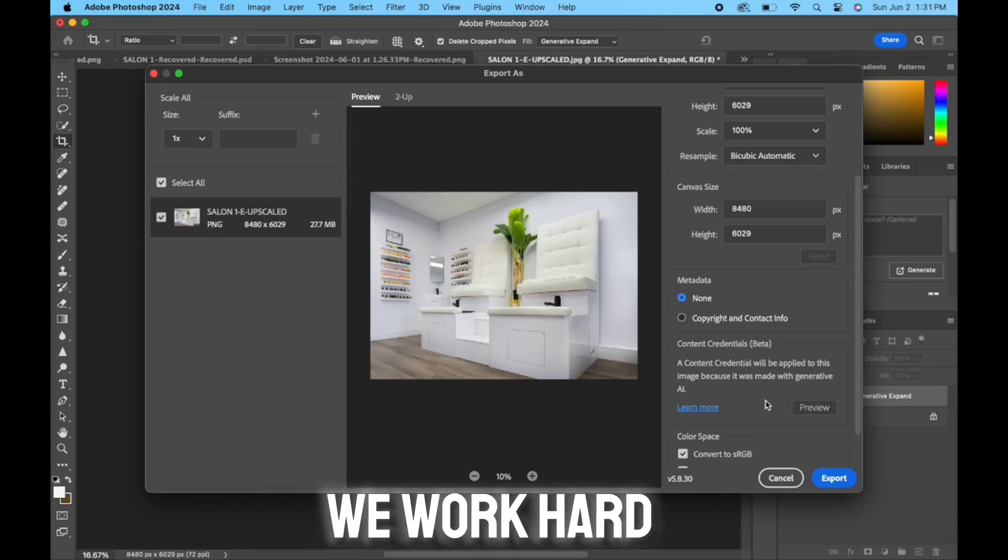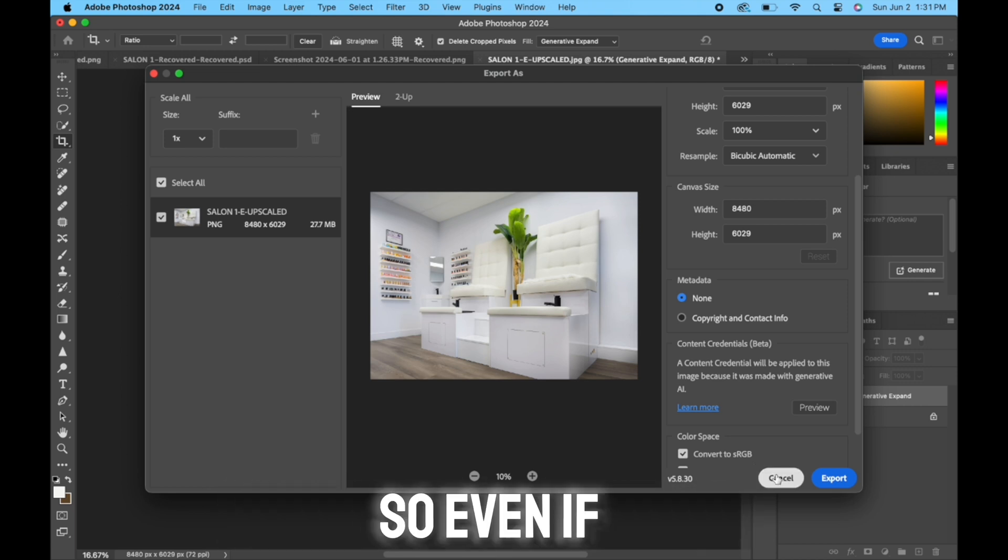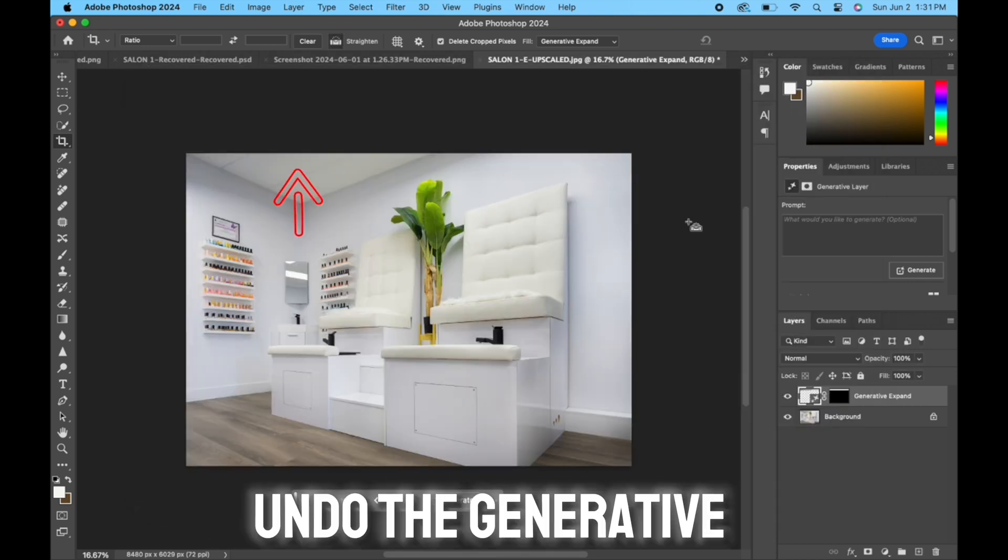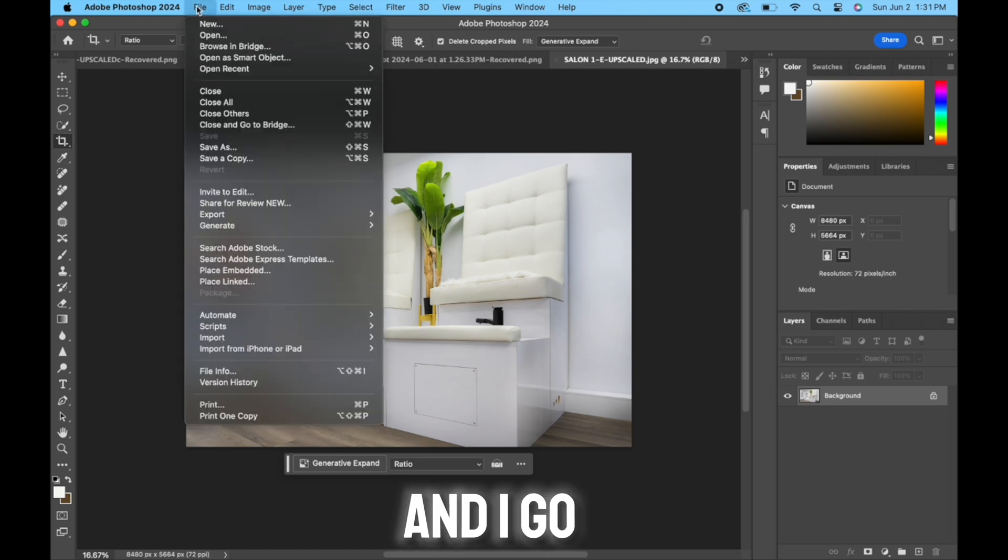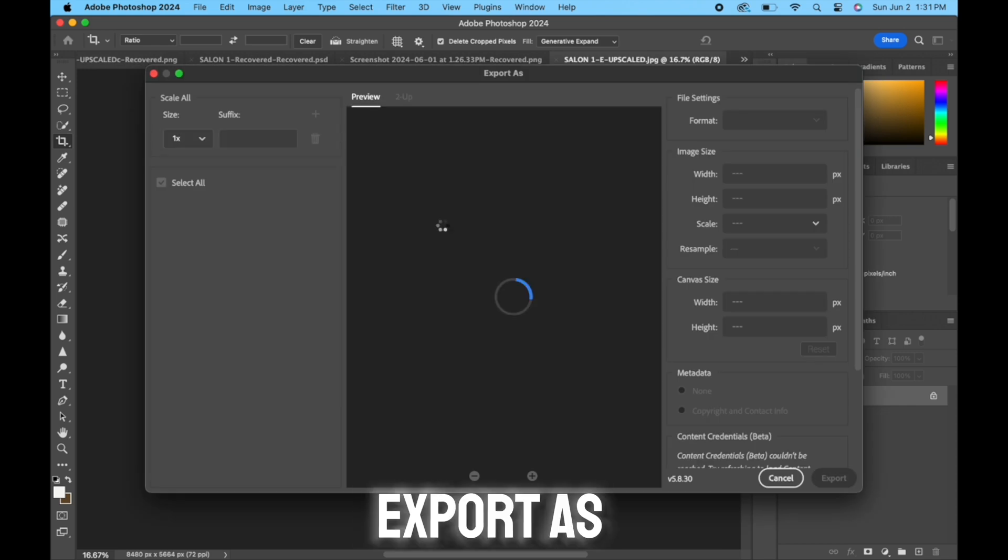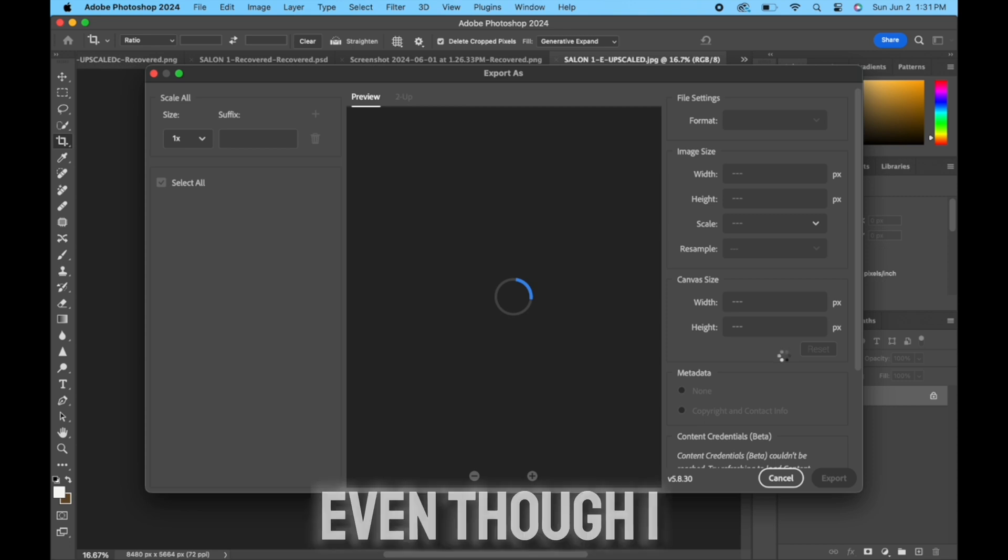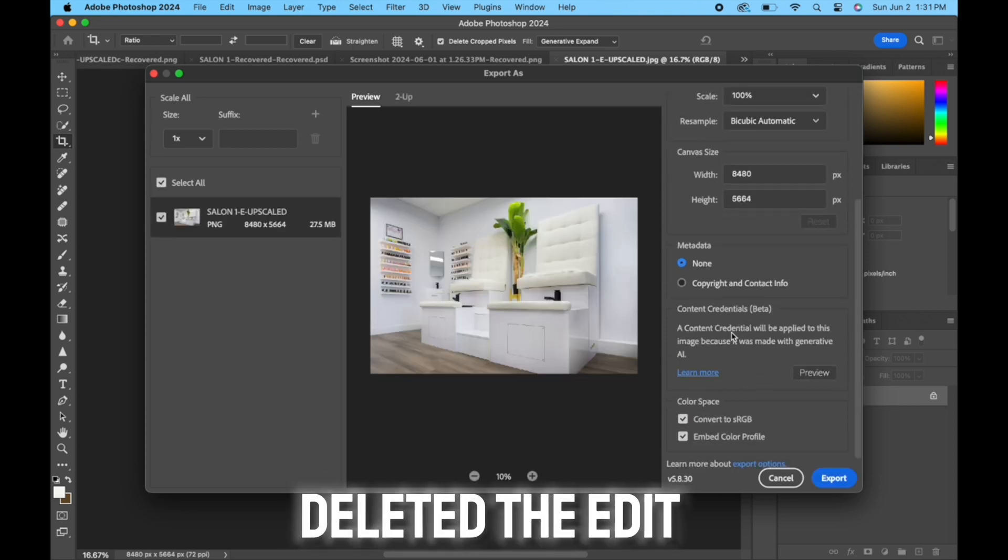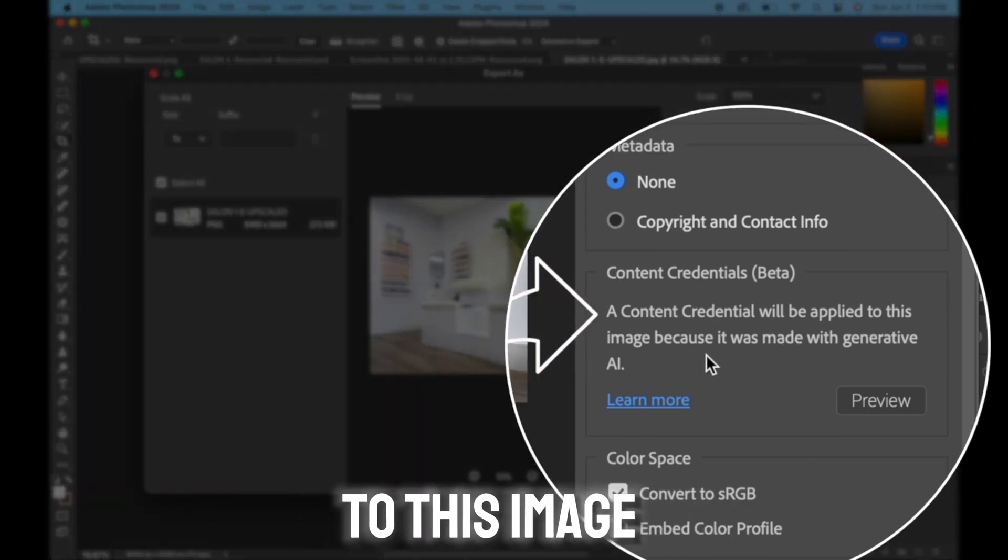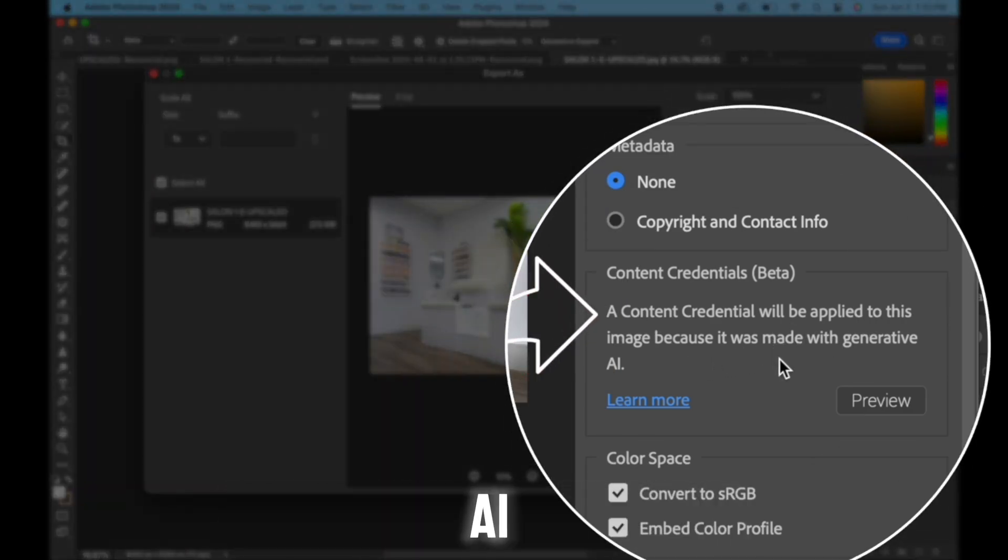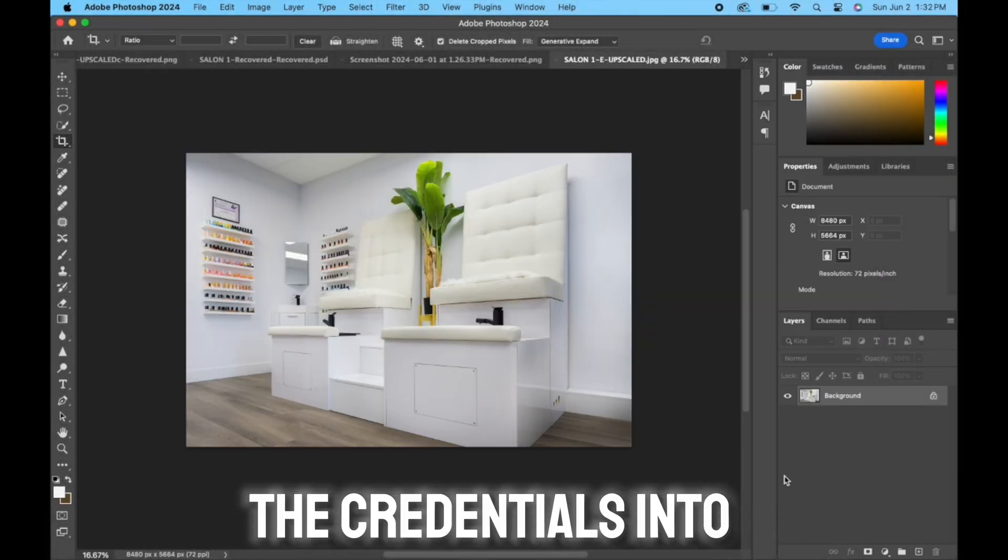And we all know that we work hard to curate our content as creators. So even if I was to undo the generative fill and I go back to File, Export, Export As, it will still be flagged even though I deleted the edit that I just did. It still says a content credential will be applied to this image because it was made with generative AI. So even when you undo it, it just flags it and it embeds the credentials into the file immediately, and there's nothing you can do about it.